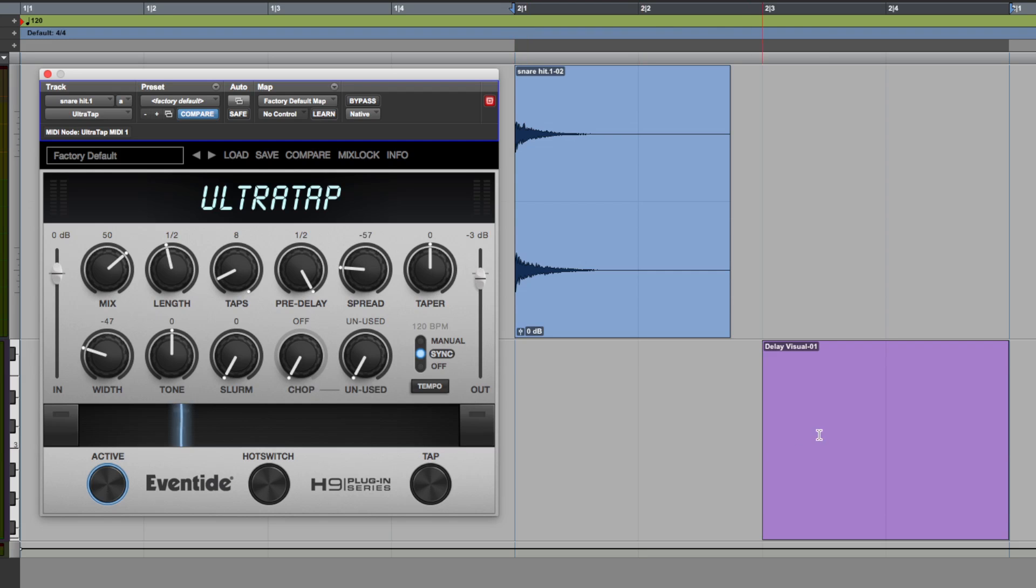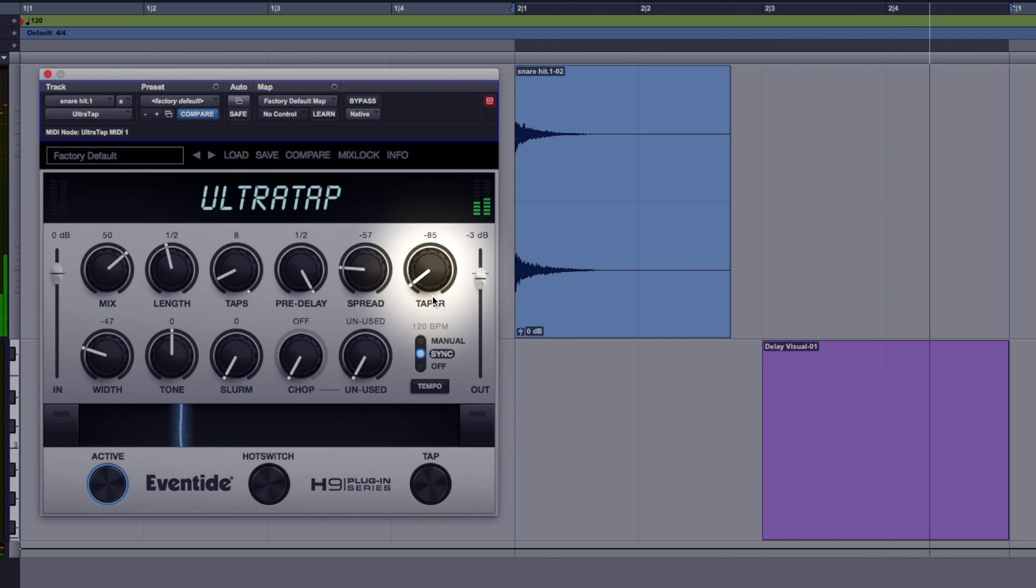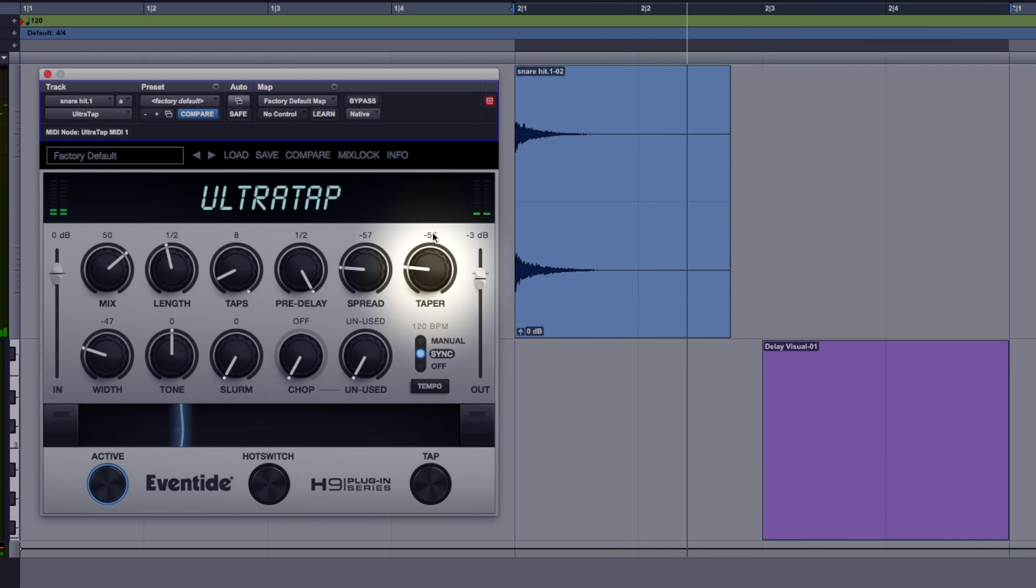Right so let's just bring that back a little bit so the taps are mostly in the first half. Now taper, this is kind of going to do a crescendo thing so the volume if it's turned to the left here the volume will go from quiet to loud, let's just give that a go. Let's do the opposite.